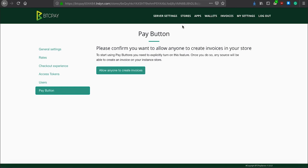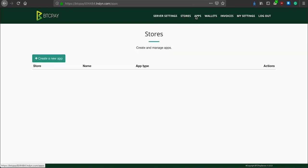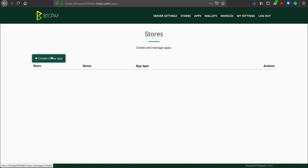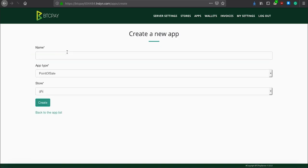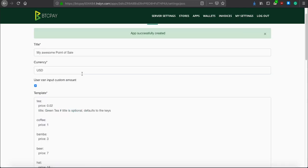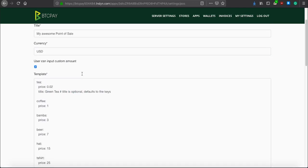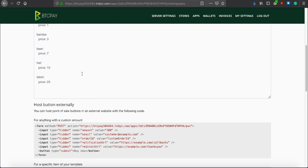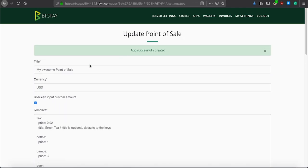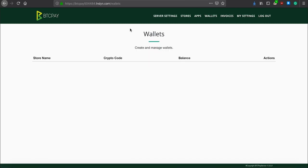I covered store settings. Let's now move to apps. Each store has access to different apps built on top of BTC Pay to extend its use case and functionality. You can create a point-of-sale app, for instance, and click create. In this video, I will not go much into creating the point-of-sale app. But, you should know that if for any reason you wish to have a point-of-sale, you can do that here.